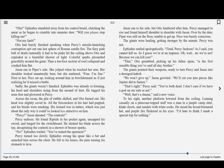Sadly, the giants weren't finished. Ephialtes was already reforming, his head and shoulders rising from the mound of dust. He tugged his arms free and glowered at Percy. Across the room, the pile of rubble shifted, and Otis busted out. His head was slightly caved in. All the firecrackers in his hair had popped, and his braids were smoking. His leotard was in tatters, which was just about the only way it could have looked less attractive on him.